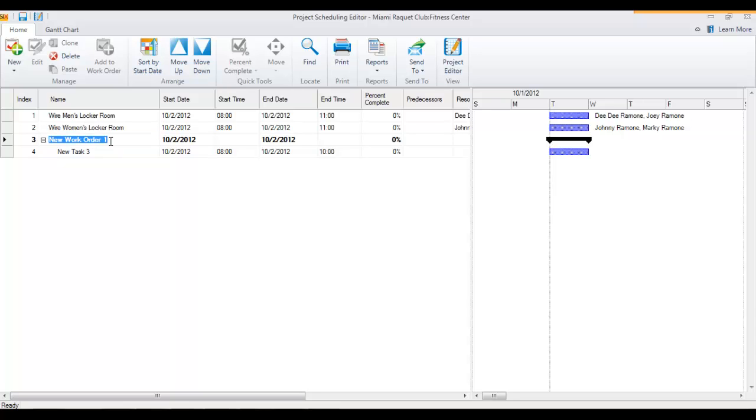This could even be used for a general term like rough in, and then all of your rough in tasks could be listed beneath this. That way you stay organized. You could run reports on individual tasks, they have their own reports, or you could run a report for all of them via the work order report.